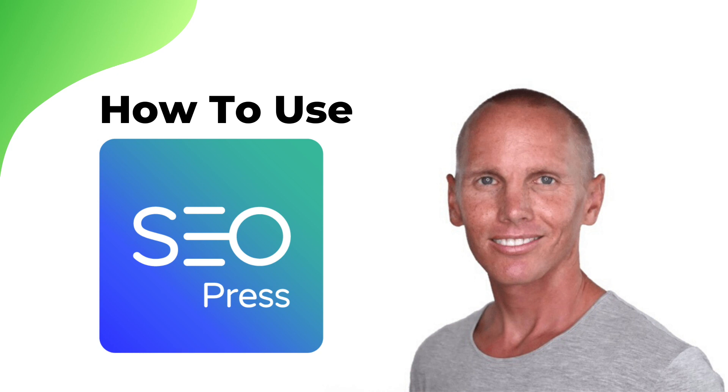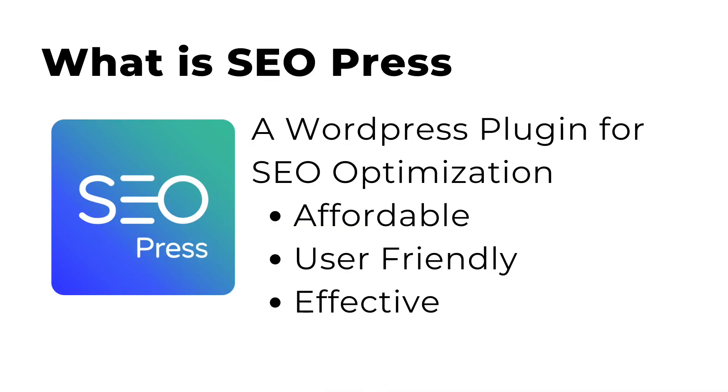Hi, this is Michael from Digital Product Pro, and in this video we're going to cover how to use SEOPress. Now to begin, first off, what is SEOPress?